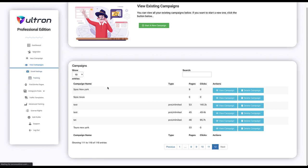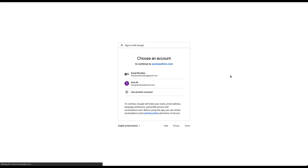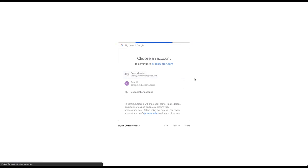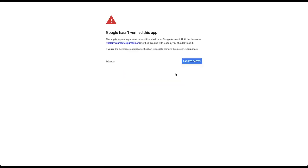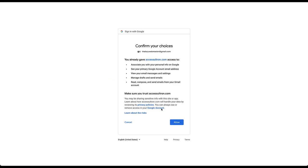Email settings is for professional edition only, but all you have to do is connect your Gmail account first. Choose your account, proceed because the app isn't verified yet, allow.